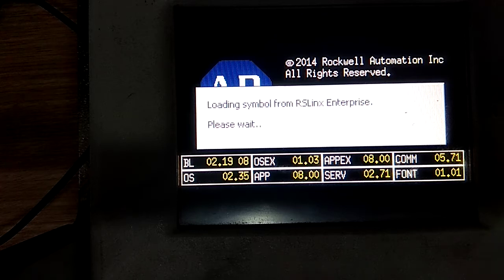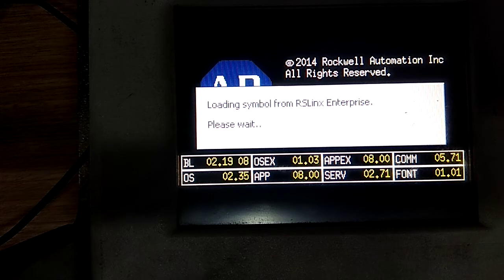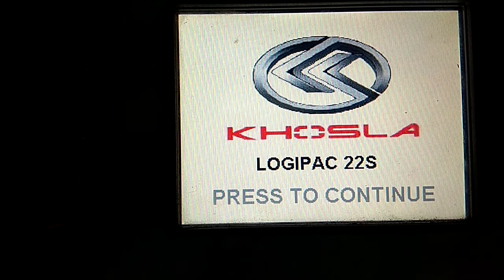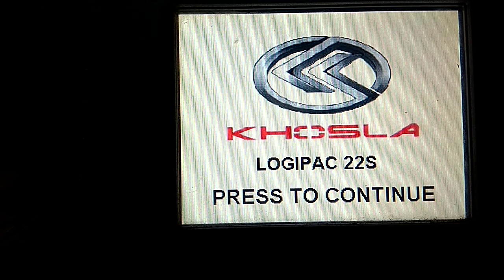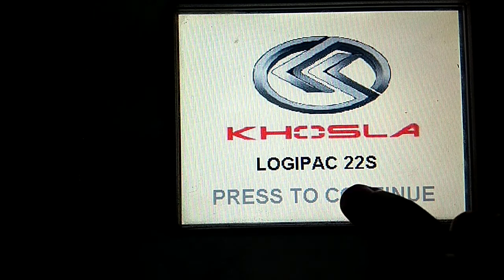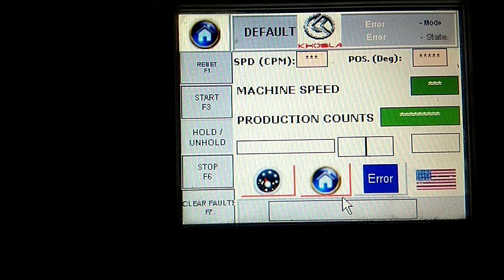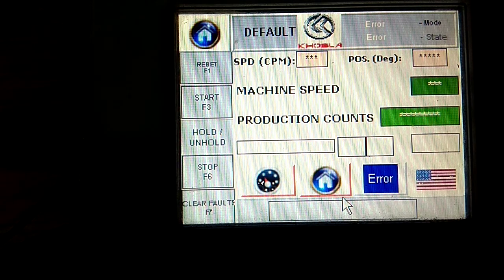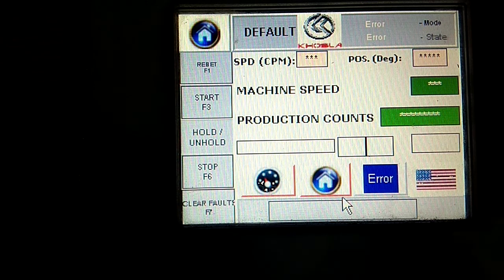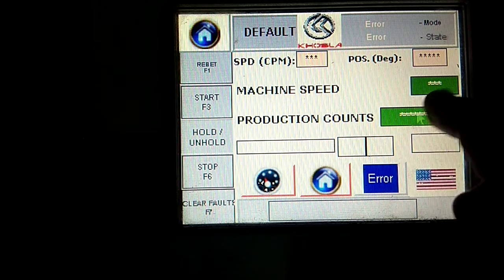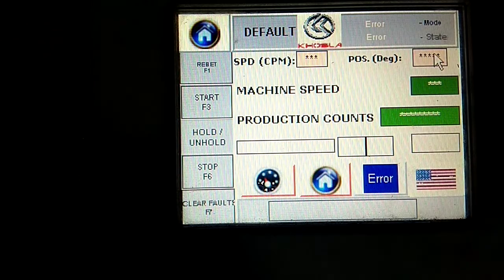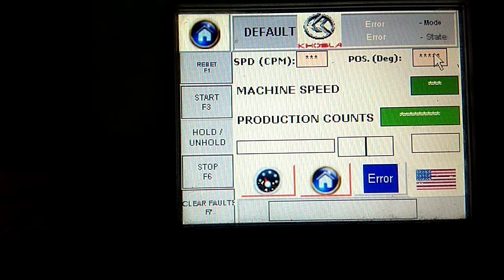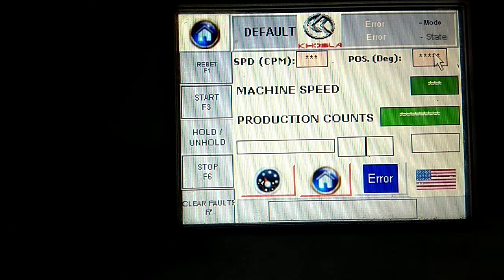So guys, after five minutes of rebooting HMI, see after five minutes of rebooting, it's showing Logipack 22S backup in your HMI. Right now your HMI is showing stars on display - that is an input display and output display. This is the input display and this one is output display. Why is this showing stars on input and output display? Because I am right now not connected with my PLC.